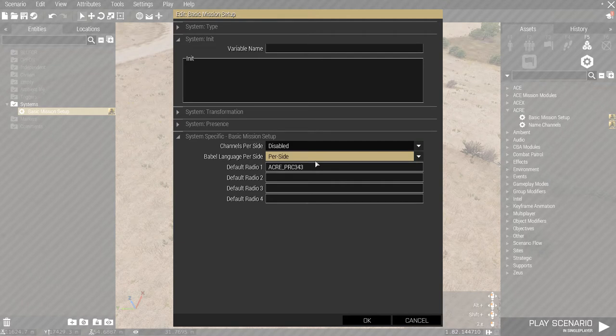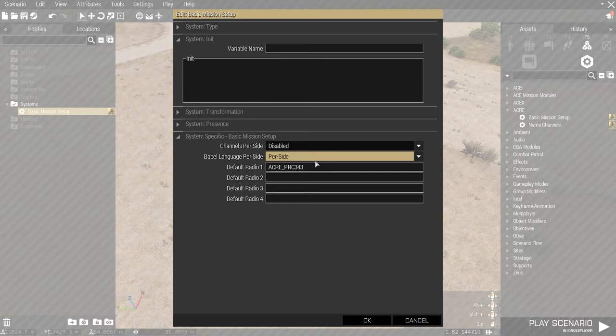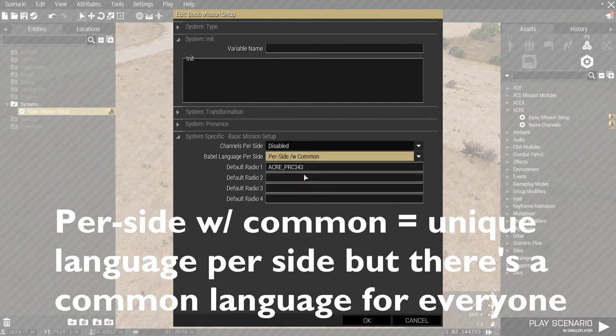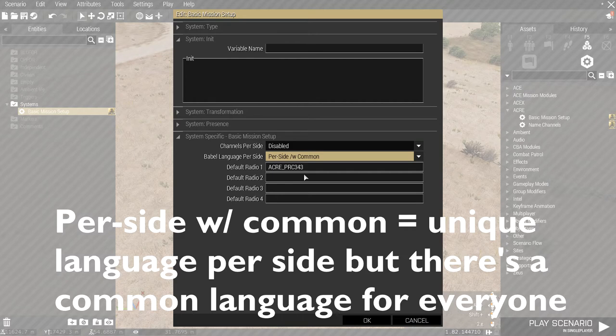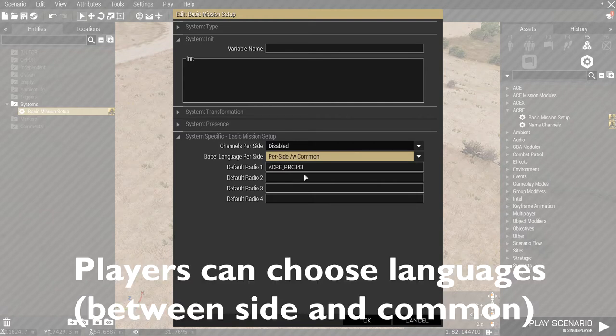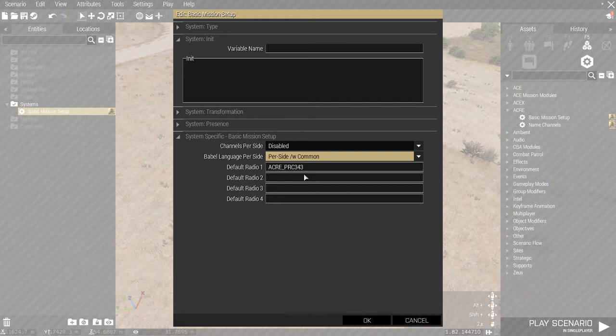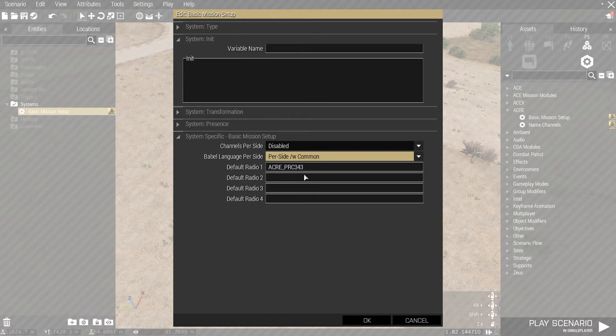They have their own languages. Whenever independent talks, the blue 4 would hear some distorted noise from the independent. However, if you turn on per side with common, that allows blue 4, independence and people to have a common tongue. They can alternate between languages. For example, blue 4 can first talk in blue 4 language and then when they meet with an independent, they can change their language to a common language that can be understood by both blue 4 and independent.